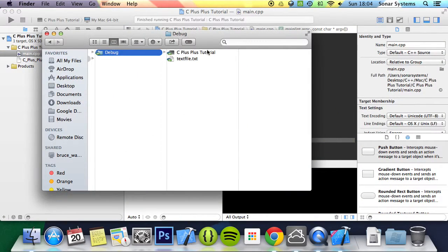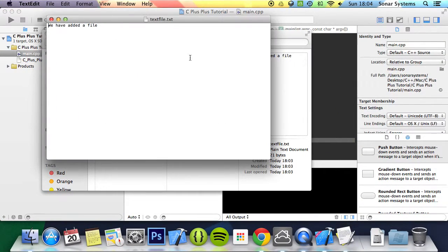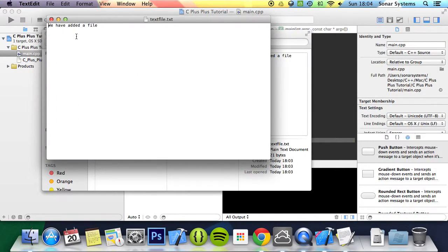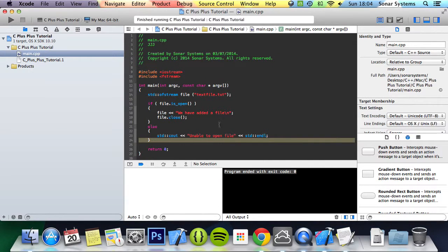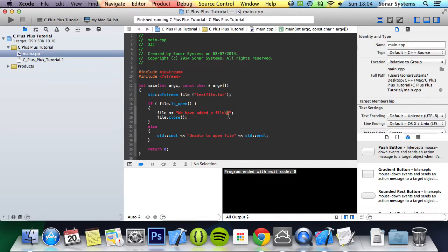So if we go here, we've got a file called textfile.txt. If we open it, it says we have added a file. And as you can see, it's added a new line as well, based on this new line character right here. So that is it for writing to a file.